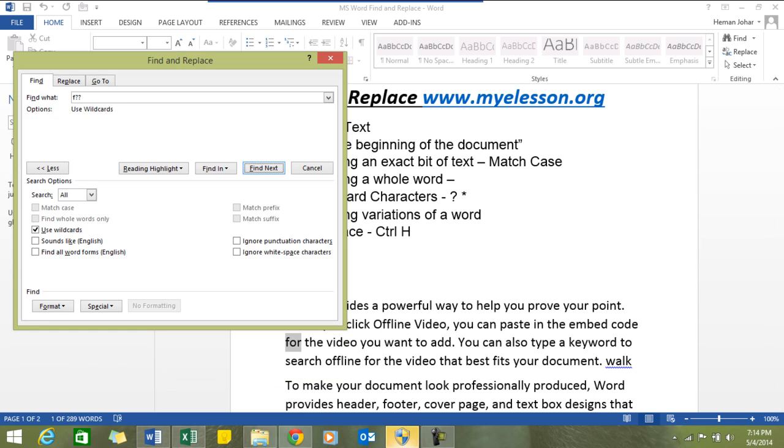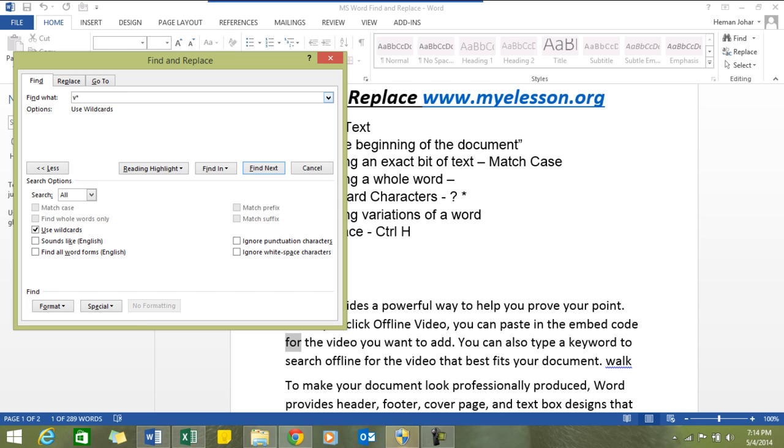Let's try with the asterisk function. Asterisk works like this: I want to find a section in this MS Word document wherein a word starts with letter V, then there are a lot of characters in between, and this thing ends with S. We'll click on use wildcards and find next.